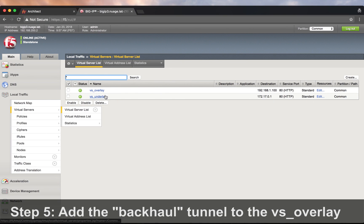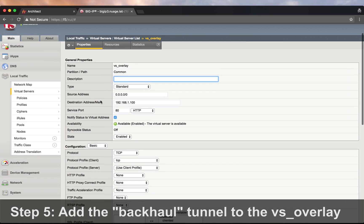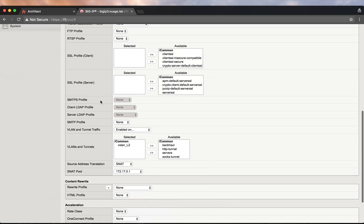One configuration that has been forgotten. Adding the backhaul tunnel to the virtual server.